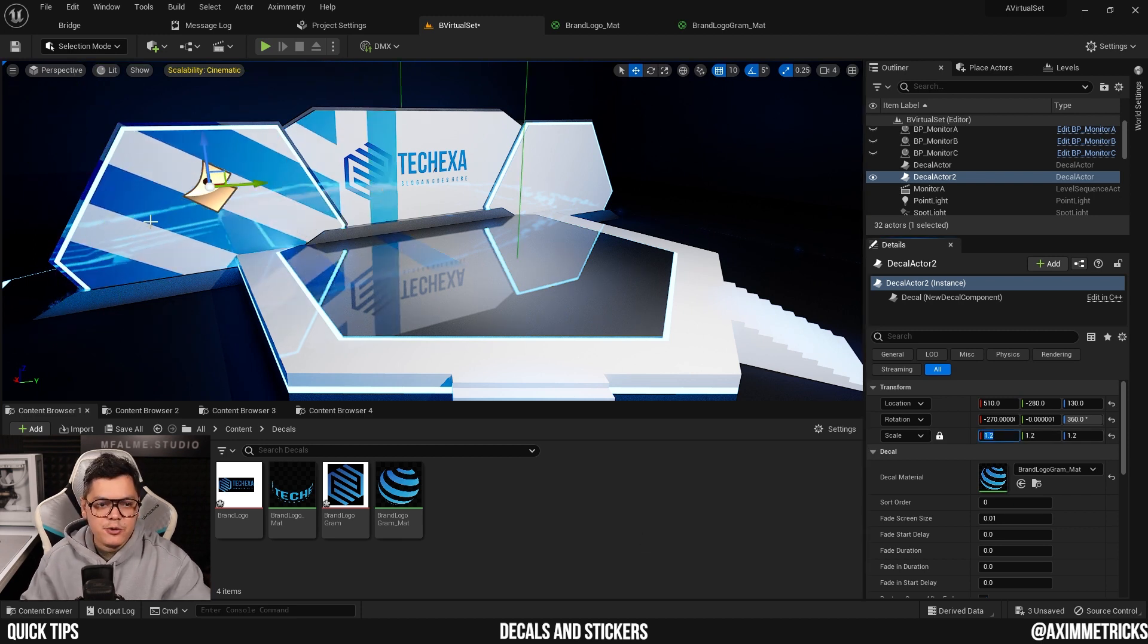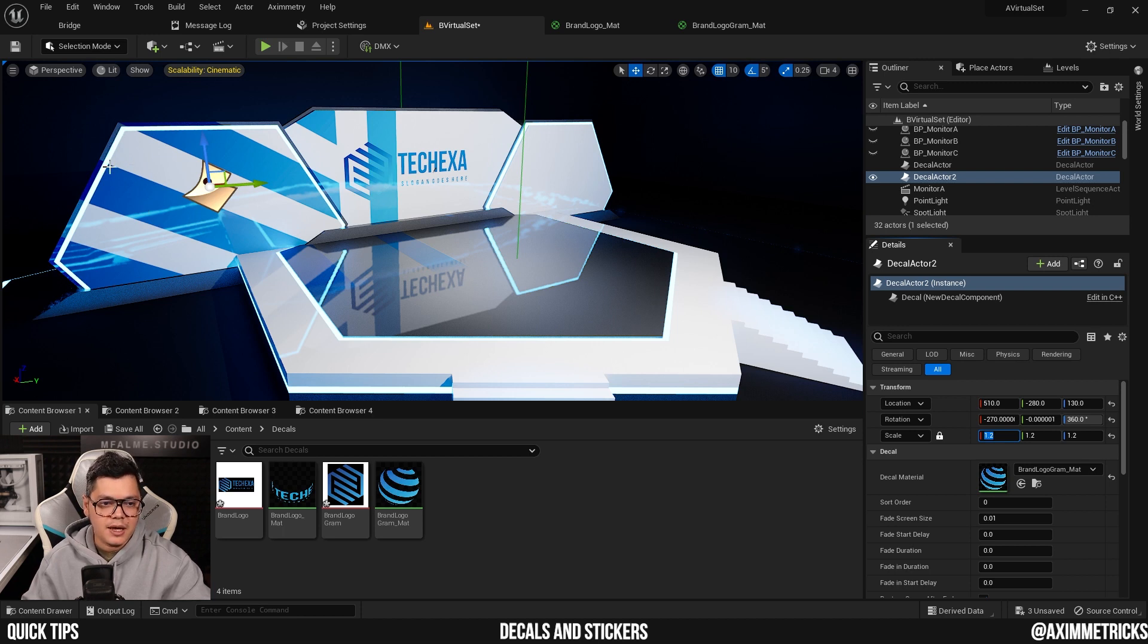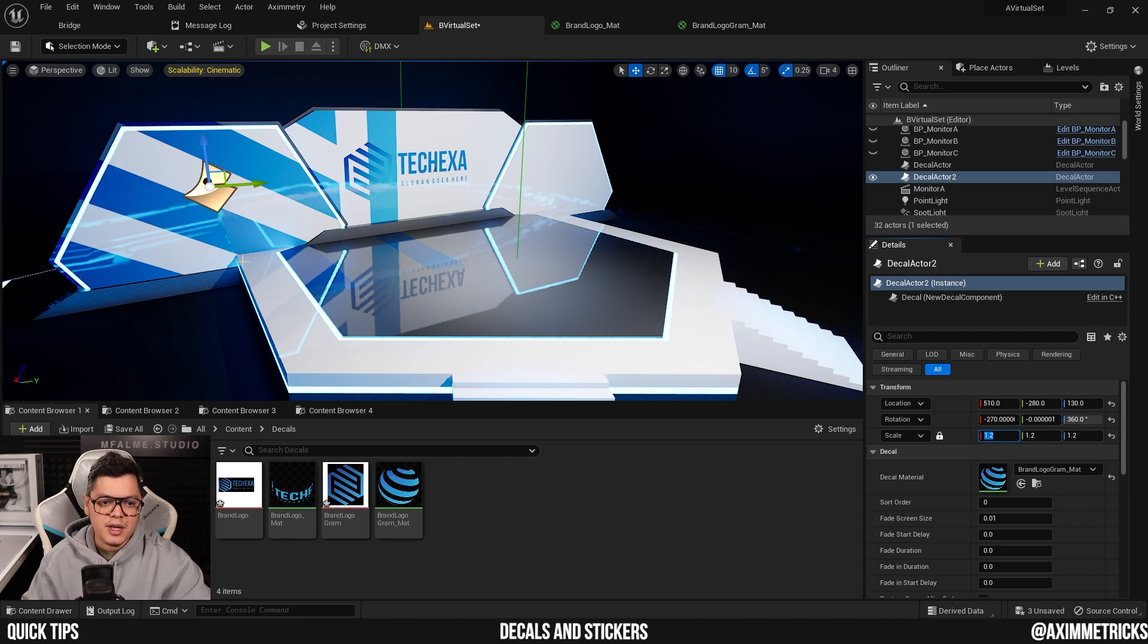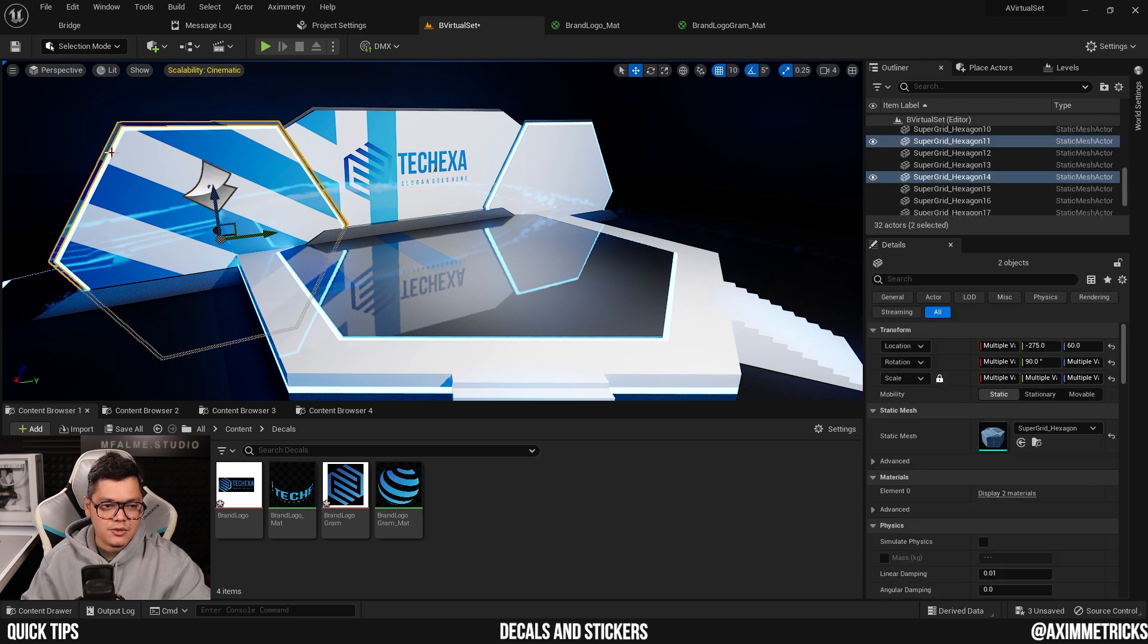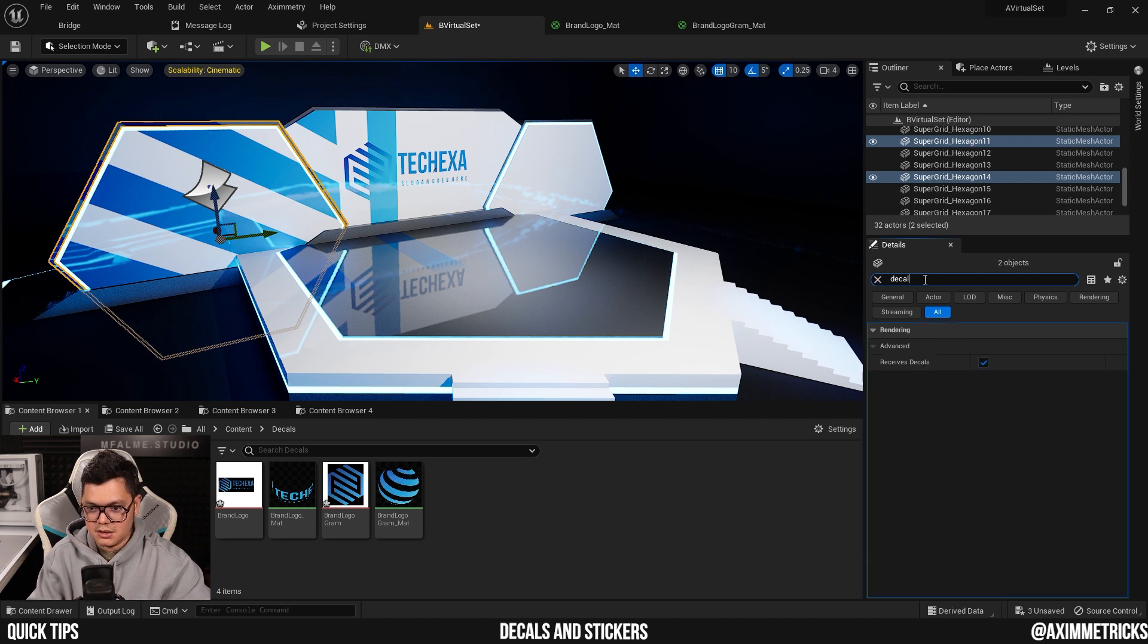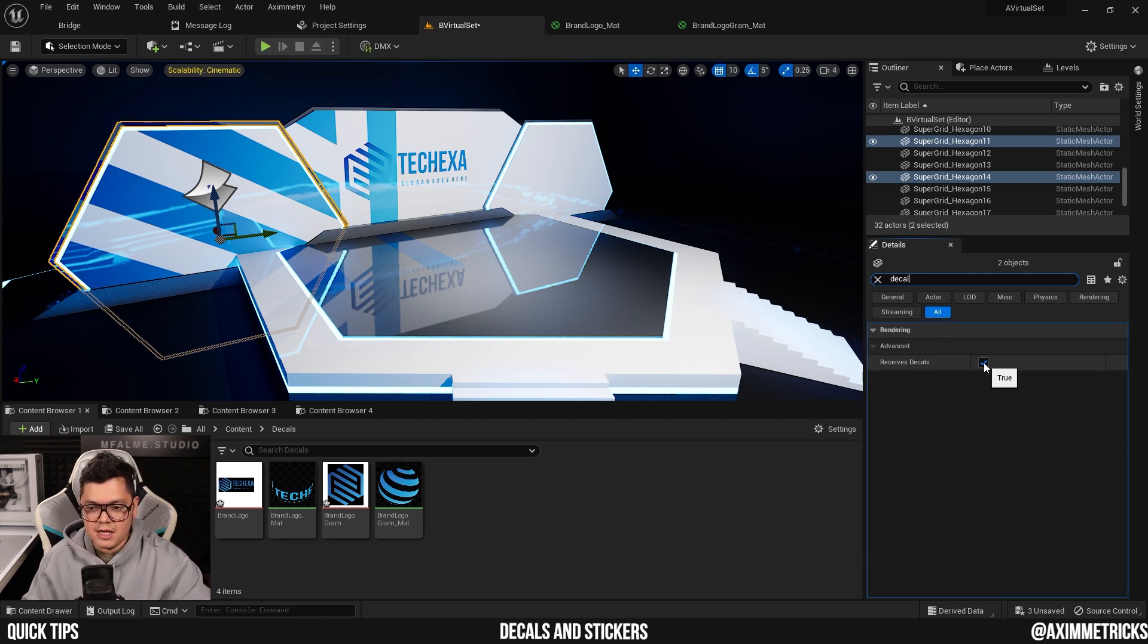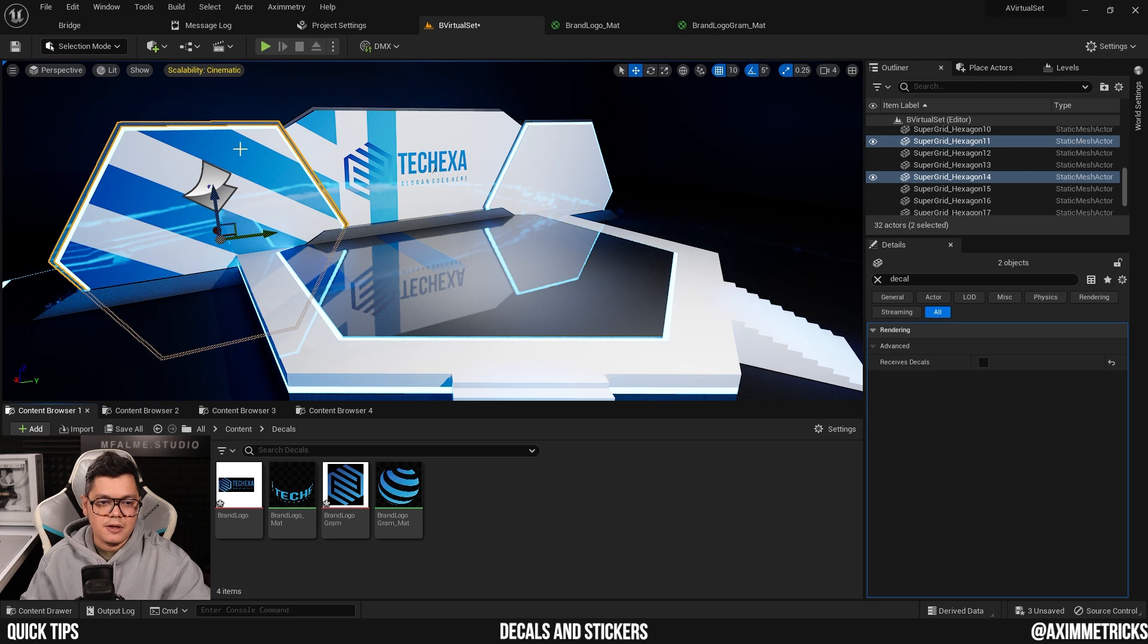As you can see, we have a few issues here. First, the sticker or decal is also appearing on the frame and on the neon light. So to make sure that the sticker only applies to the face of the hexagon, I can select the back faces or the back meshes and search for decal in the details panel and turn off the received decal tick. Now, as you can see, the sticker is only affecting the front of the face and not the frame.